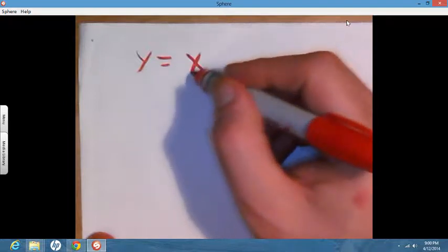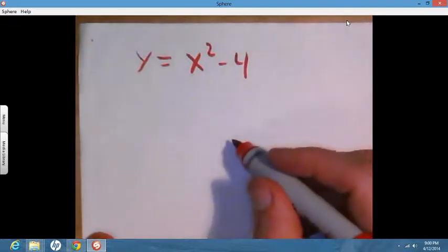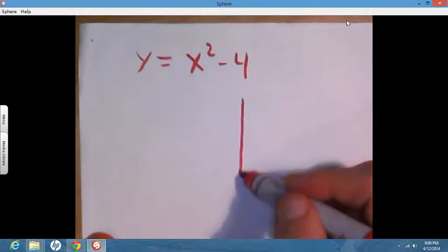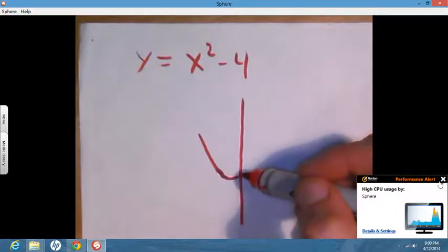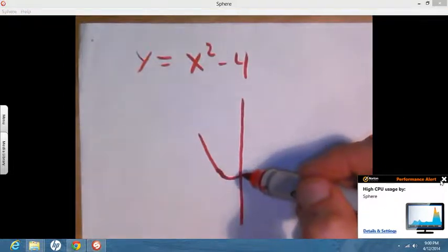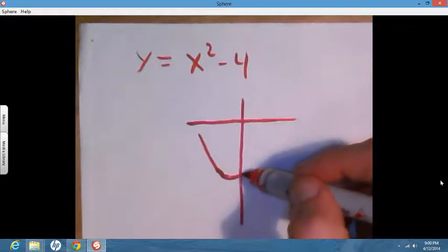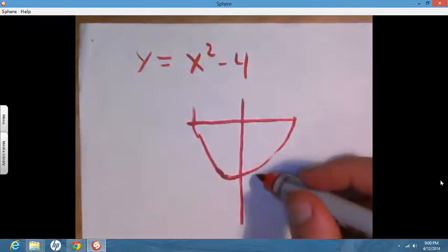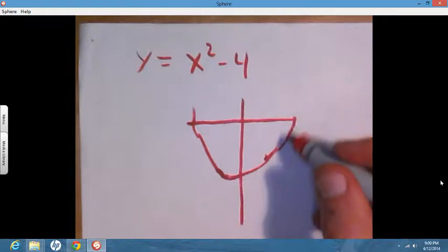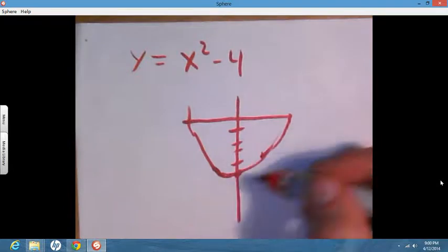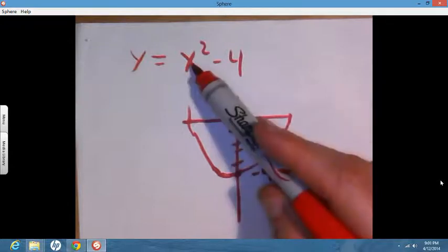We're going to sketch the graph — this is a parabola. The parabola is face-up and will intersect the x-axis because its vertex is at negative 4. So we mark negative 4 on the y-axis, and since it's a positive x squared term, it opens upward and looks something like this.